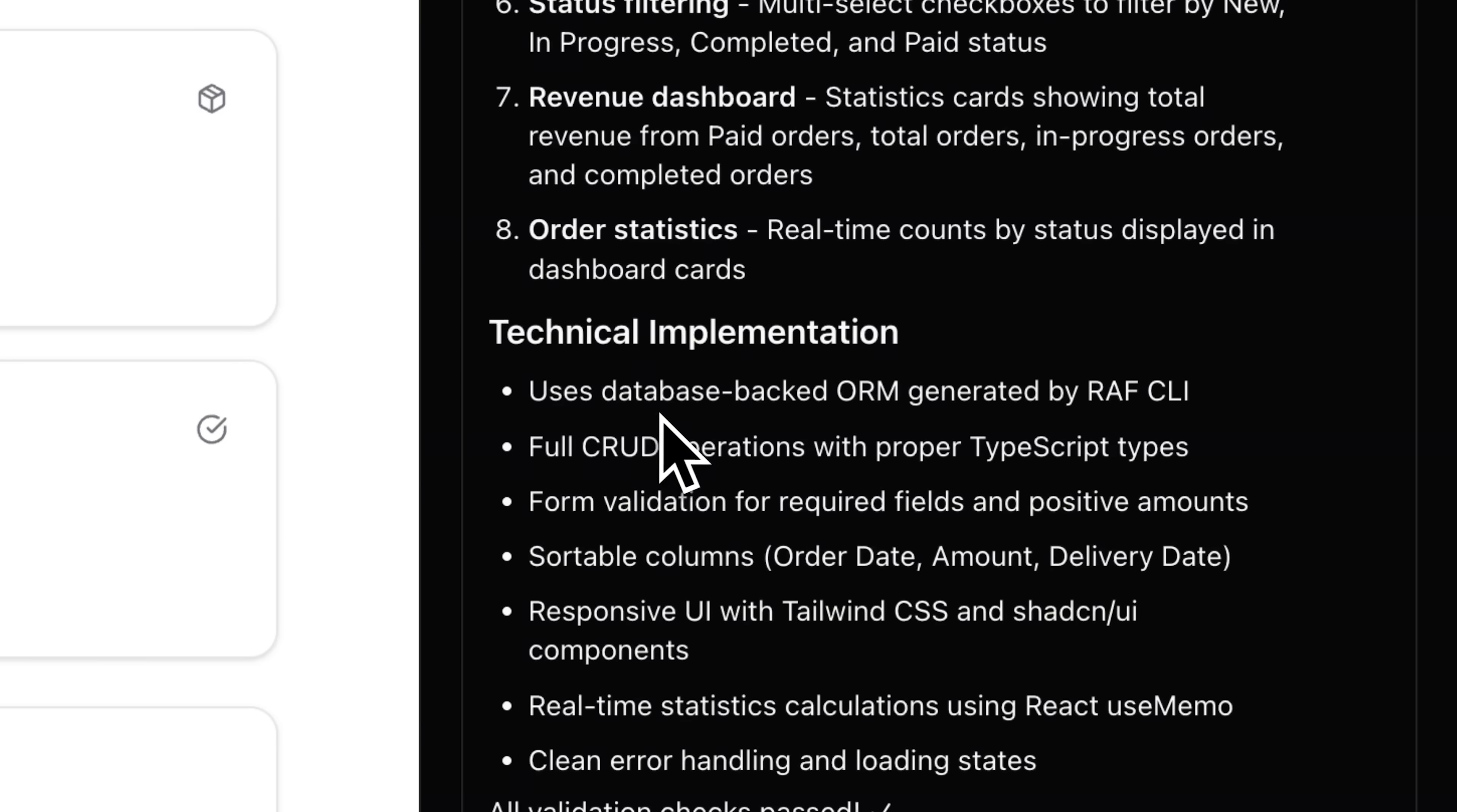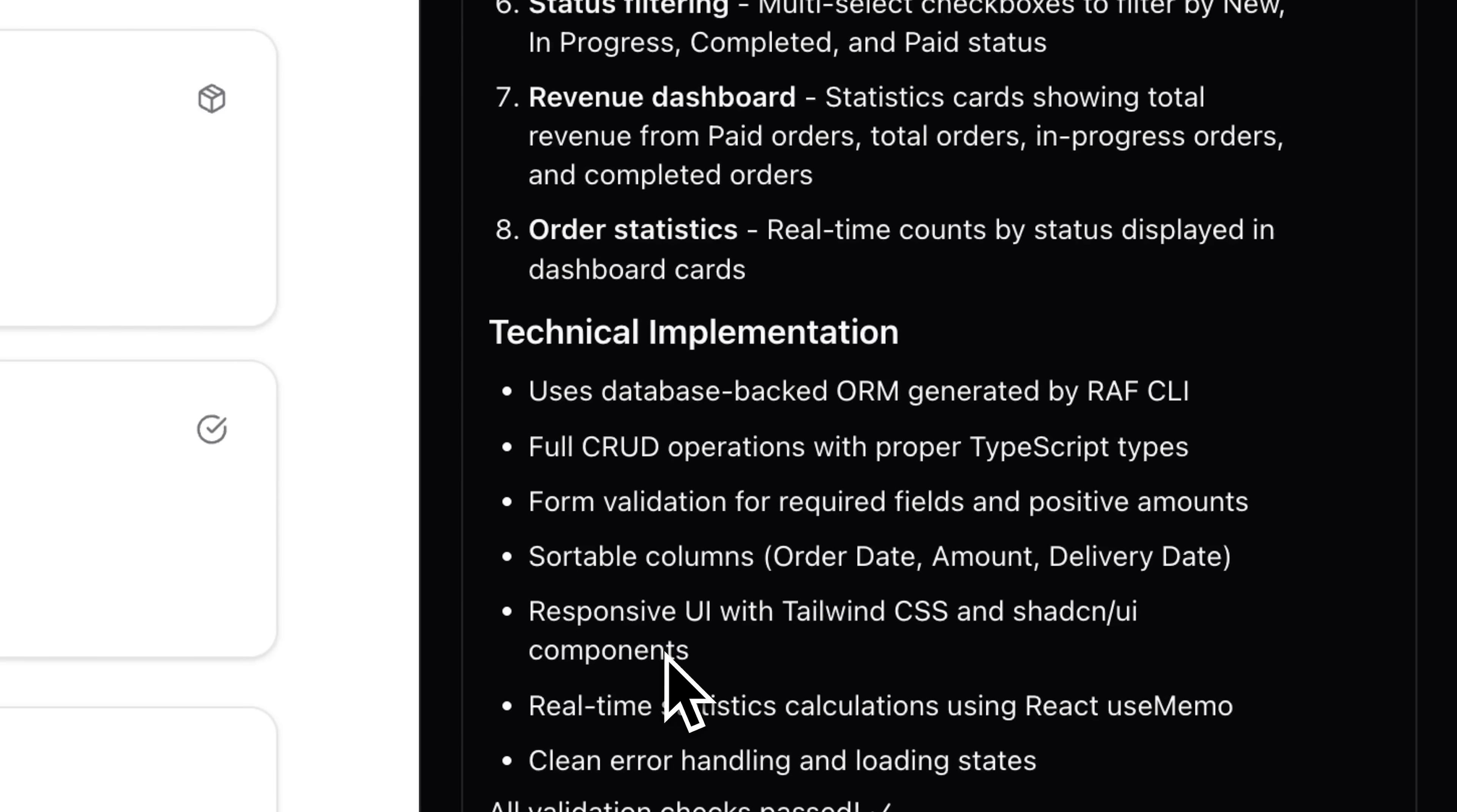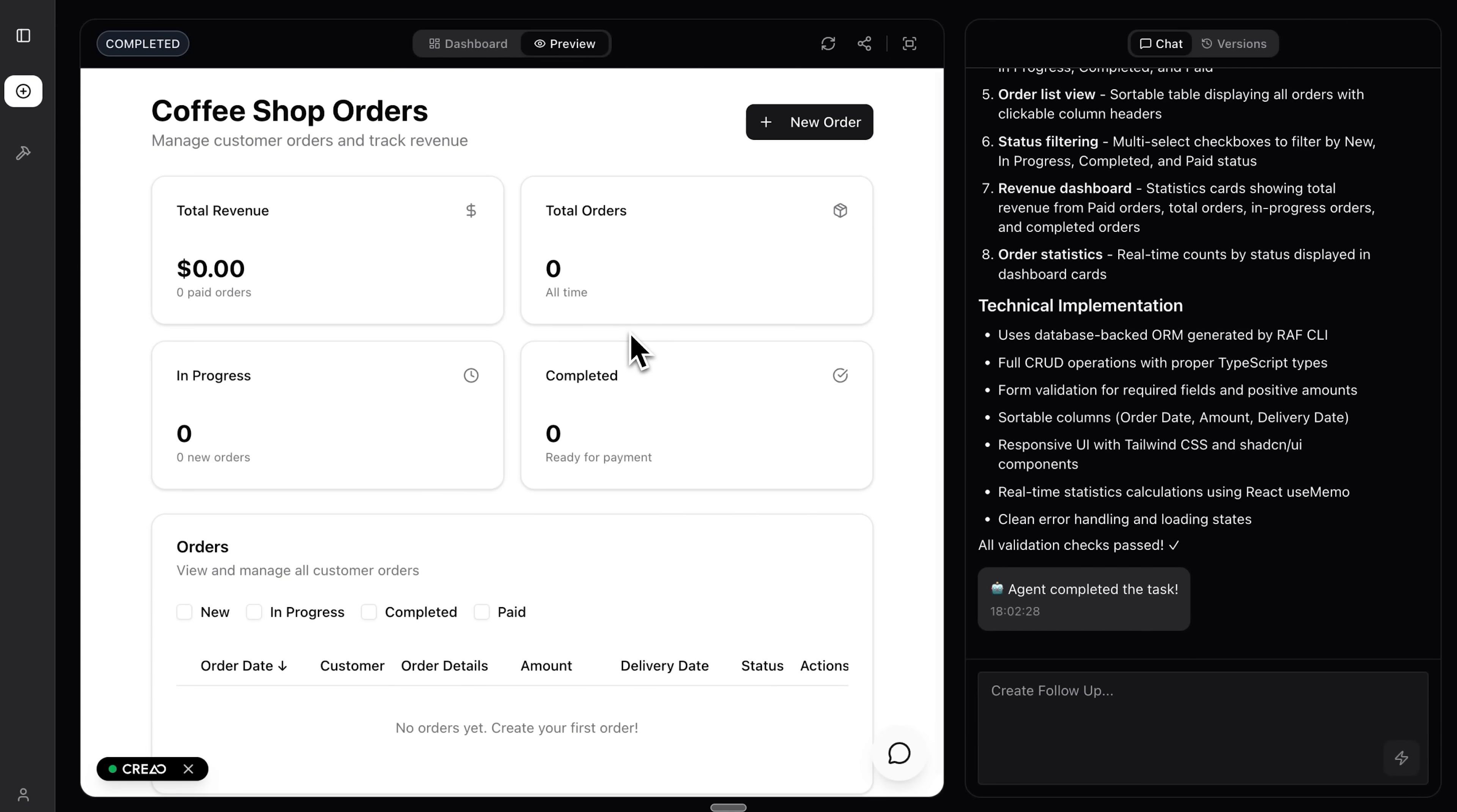On the tech side it uses a database-backed ORM from REV CLI, full CRUD operations with TypeScript and required field form validation. There are also sortable columns and a responsive UI.